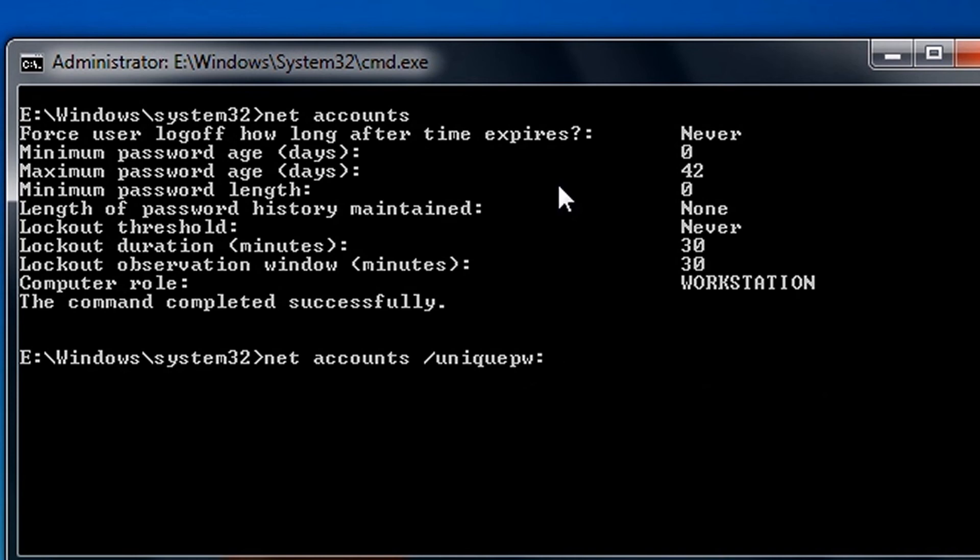To disable Enforce Password History, type 0. To set the amount of passwords you remember, enter a value greater than 0. But me personally, I am going to disable Enforce Password History. So I'll type 0.